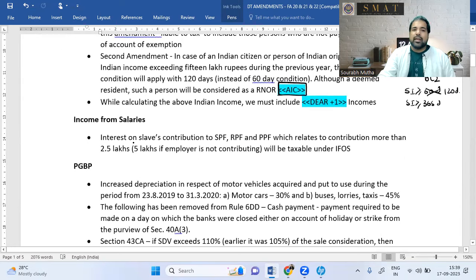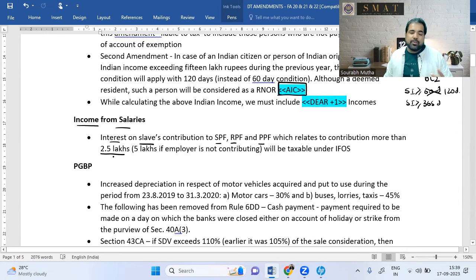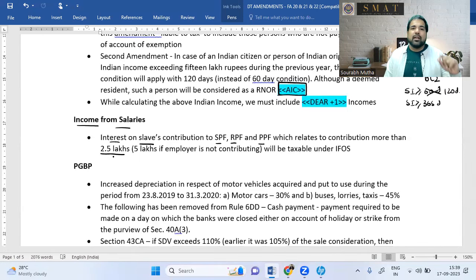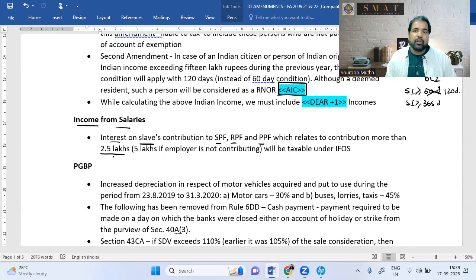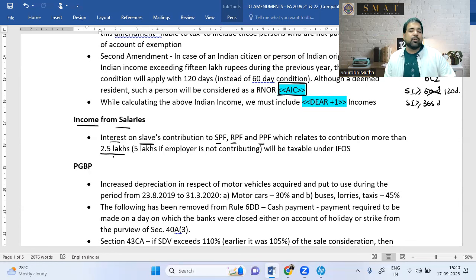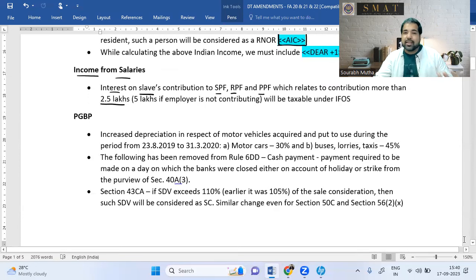In the Salaries chapter, if you earn interest on Statutory PF, RPF, or PPF and the interest exceeds ₹2.5 lakh, only up to ₹2.5 lakh is exempt — anything above is taxable. For example, if interest from RPF is ₹2,70,000, then ₹2,50,000 is exempt but ₹20,000 is taxable. The government can't exempt huge amounts — if you have ₹1 crore in RPF at 7%, that's ₹7 lakh interest.